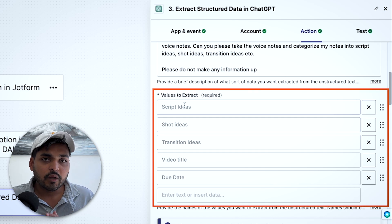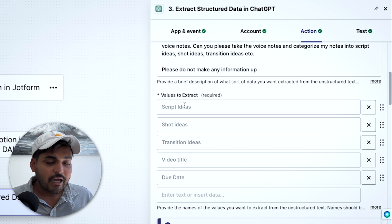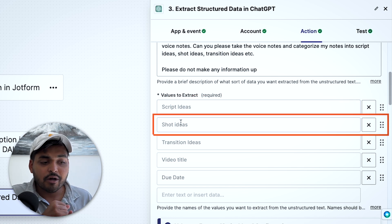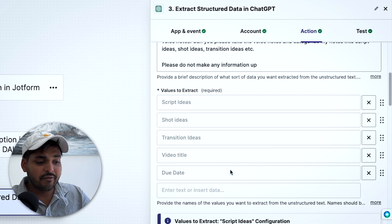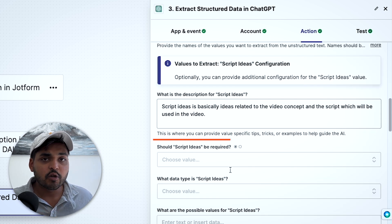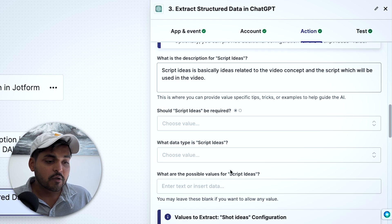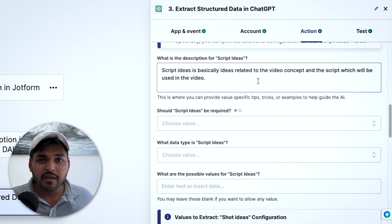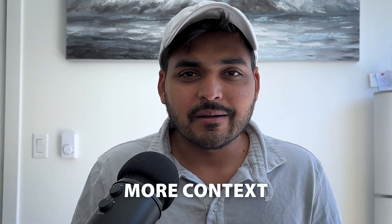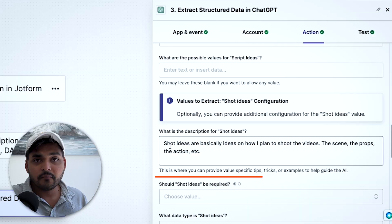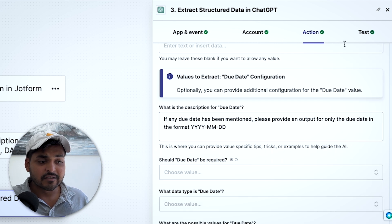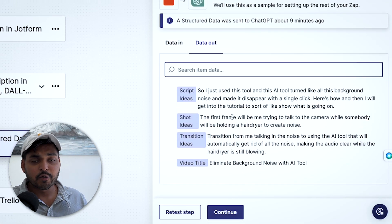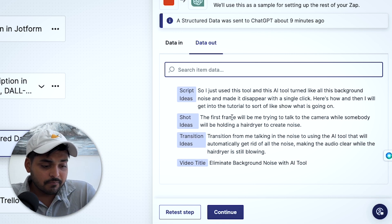This is where the magic starts to happen. Under 'Values to Extract,' we define what we actually want to pull from our voice notes. For a video creator, relevant values might be script ideas, shot ideas, transition ideas, video title, and due date if applicable. You can list out as many values as you want. As you scroll down, you can describe what you mean by each value — this helps the AI avoid mistakes. Think of it like giving context to an intern so they understand exactly what you mean. Make sure you add descriptions where things aren't obvious, then test the step to verify the AI is recognizing all the data correctly.